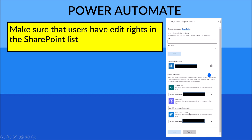When the user triggers the flow, the service account credentials will be used and your flow will run correctly without getting stuck due to wrong credentials. I hope this video has helped you. If you liked it, please give it a like and remember to subscribe. Thank you so much, see you in the next video!